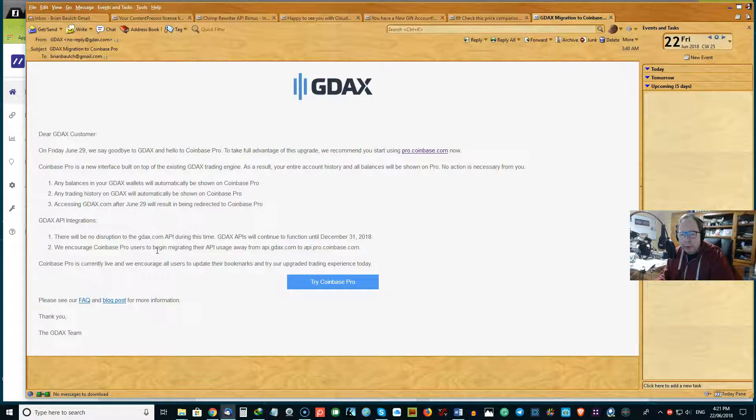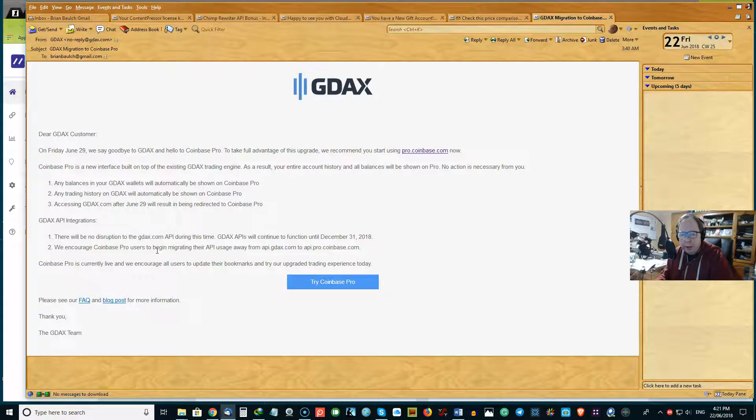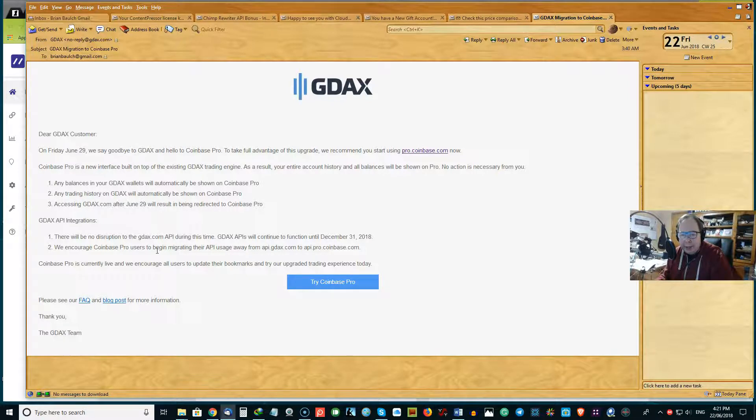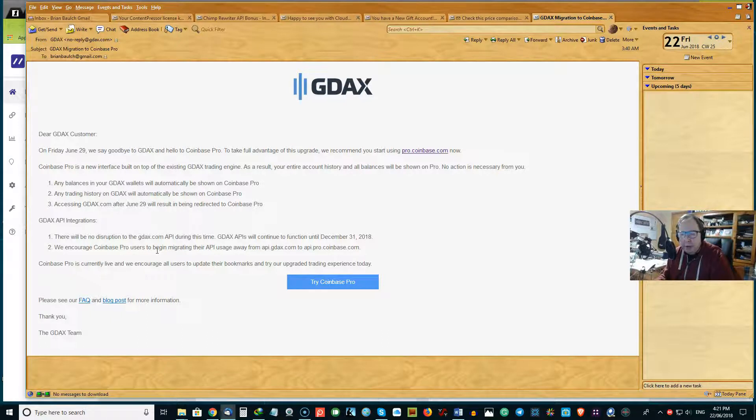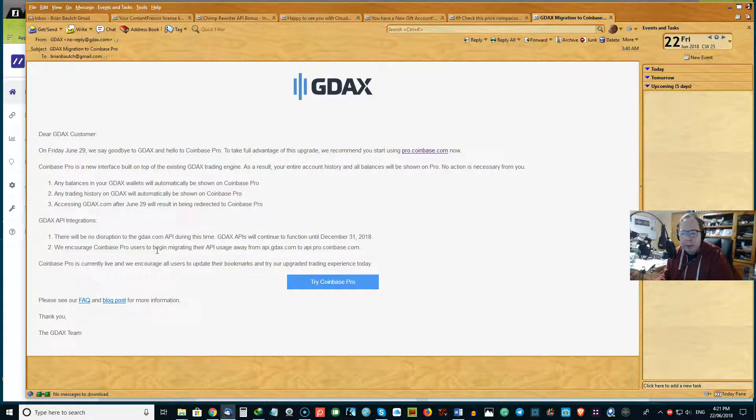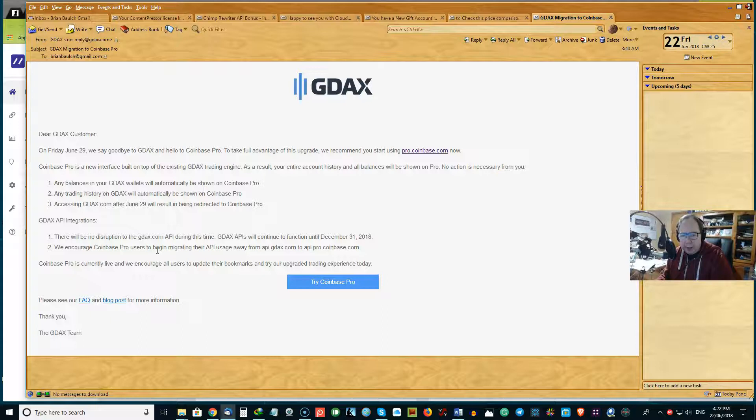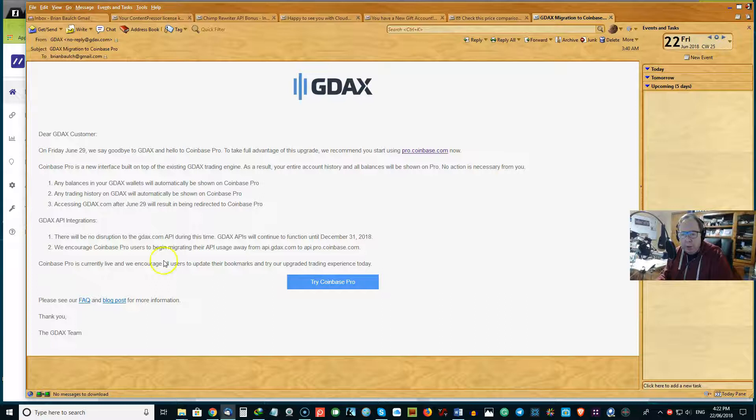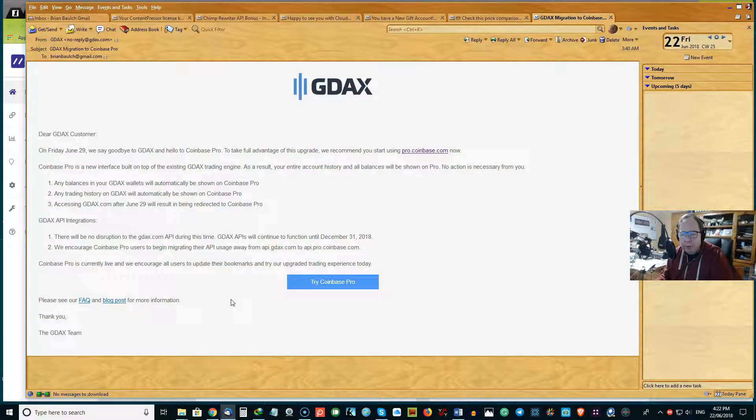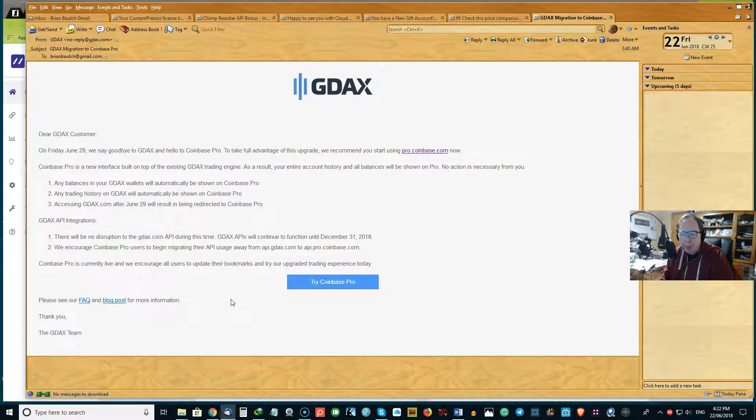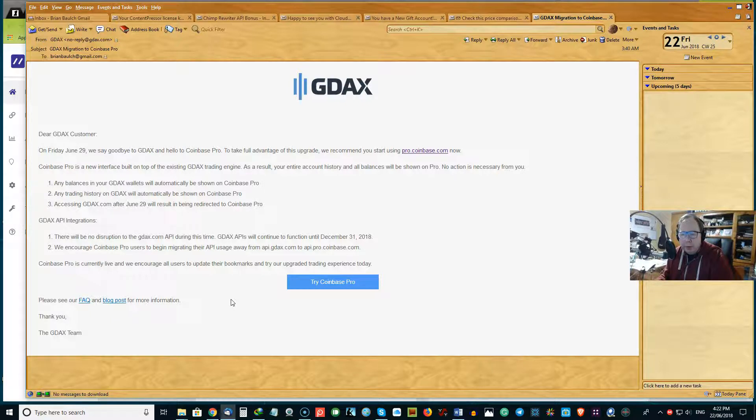And they go on to say that regarding GDAX API integrations, there will be no disruptions in the GDAX.com API during this time. GDAX APIs will continue to function until December 31st, 2018.